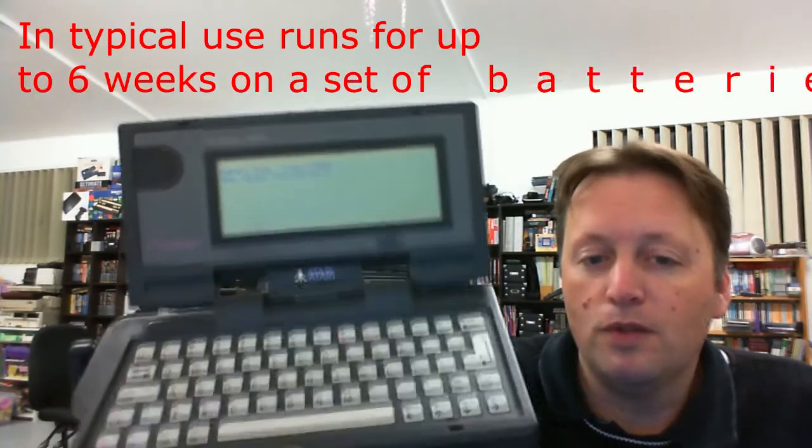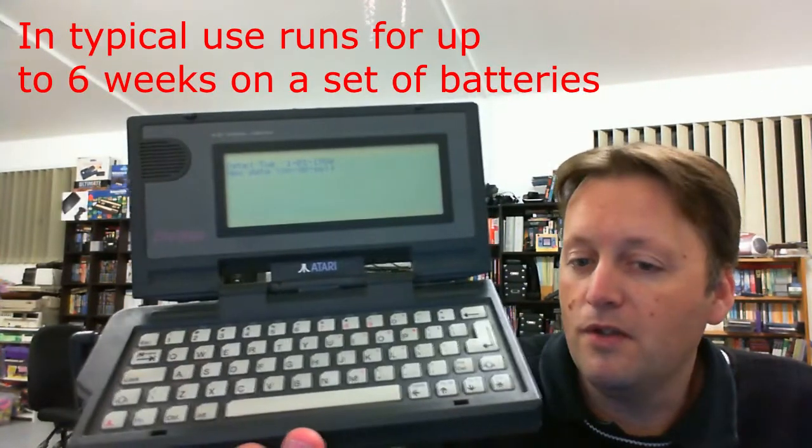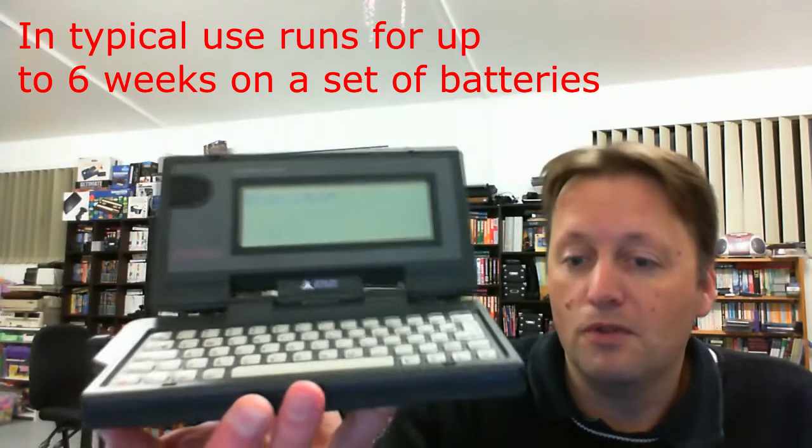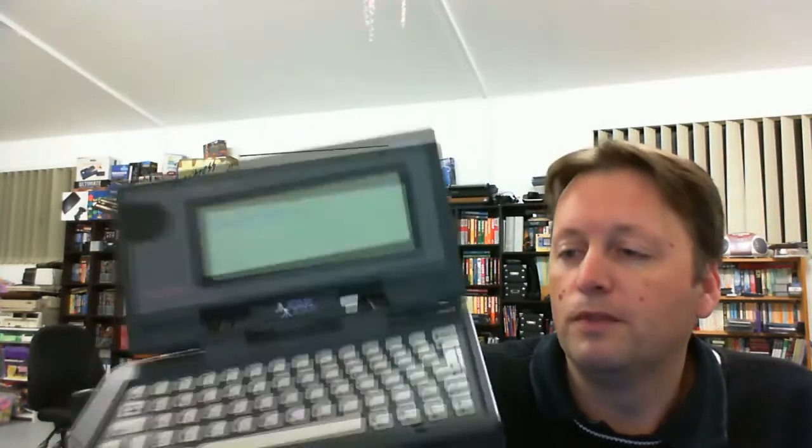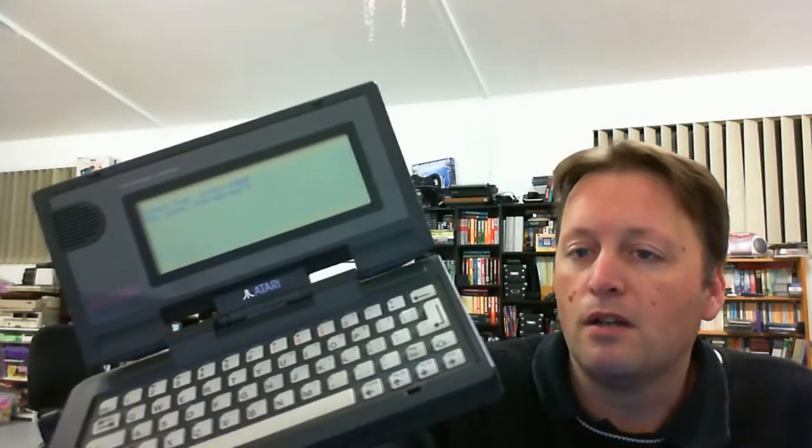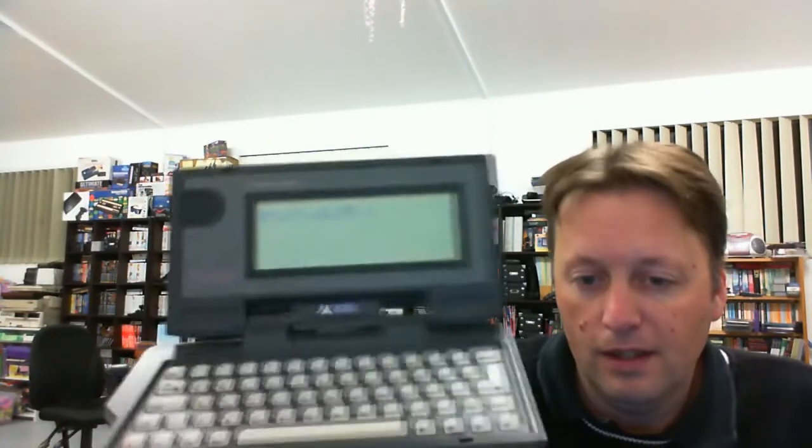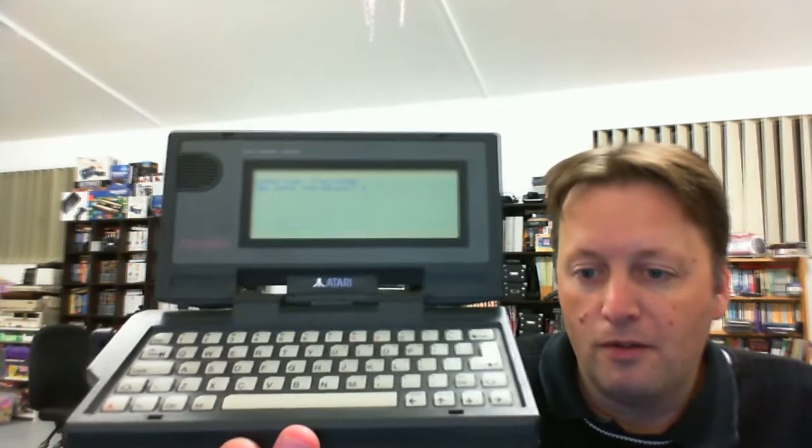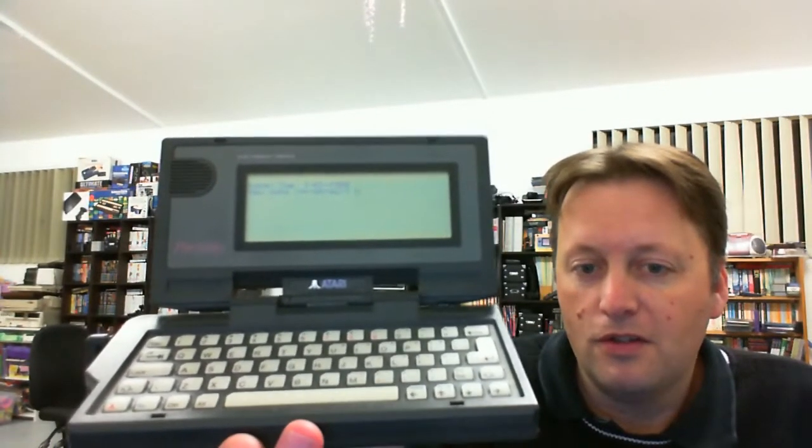An early portable that was actually quite interesting and quite portable. Now I'll dig some batteries out and clean the contacts up on the inside and get it running on battery. A great addition to the collection.